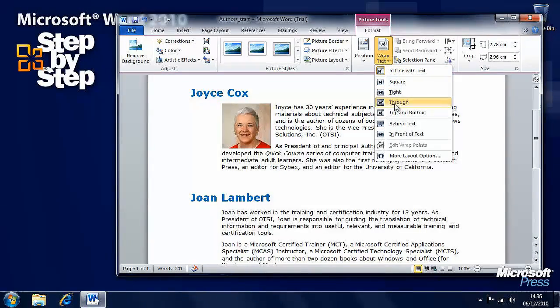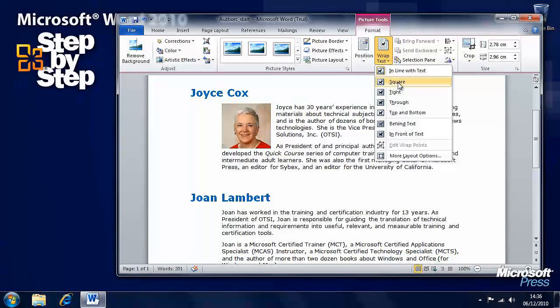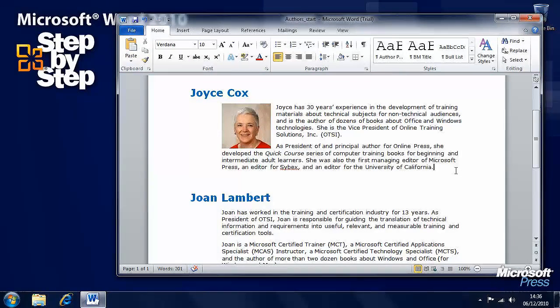Or we can wrap the text around it. Here you'll see there are better options — if we choose Square then the text has been wrapped around that picture.